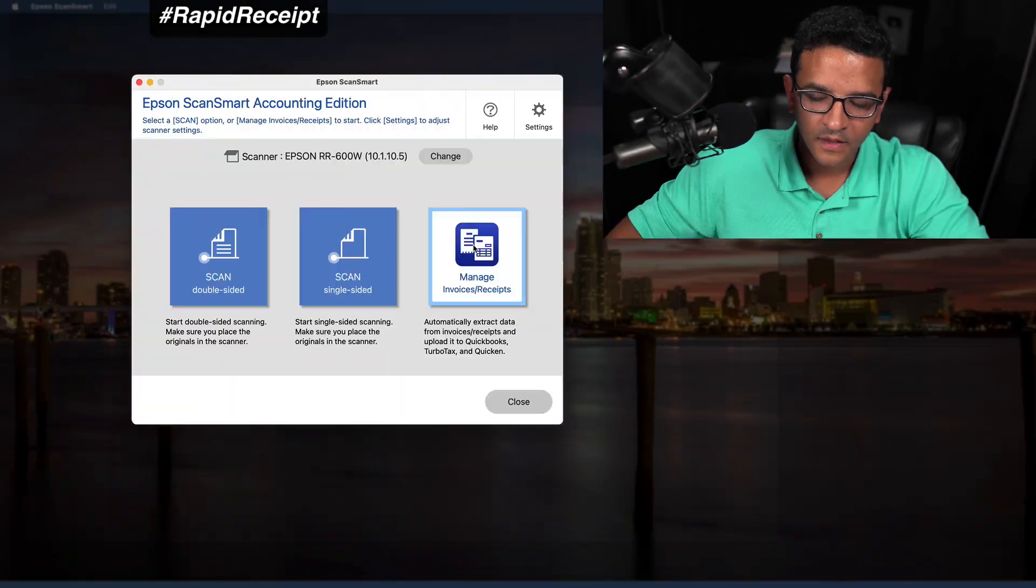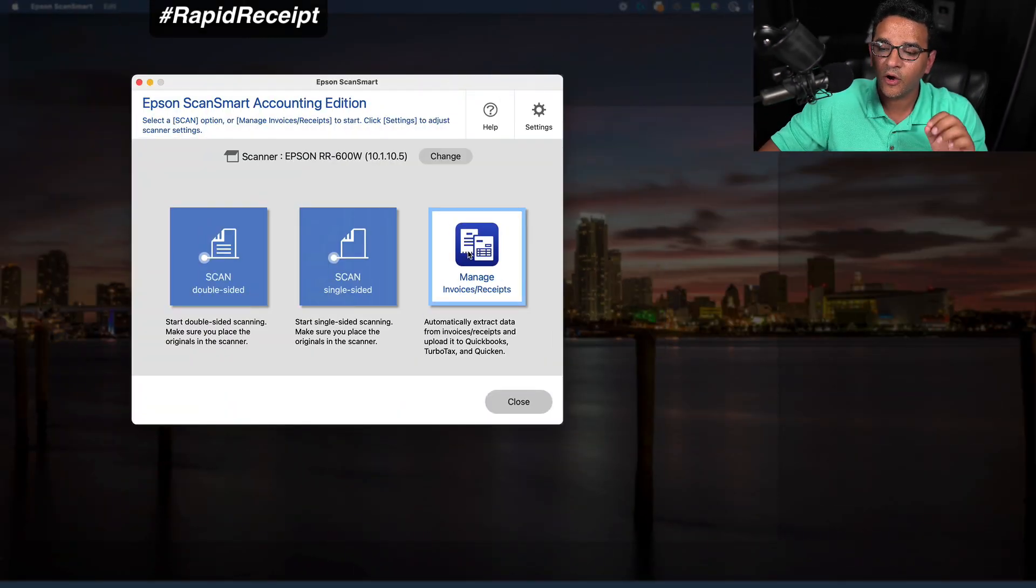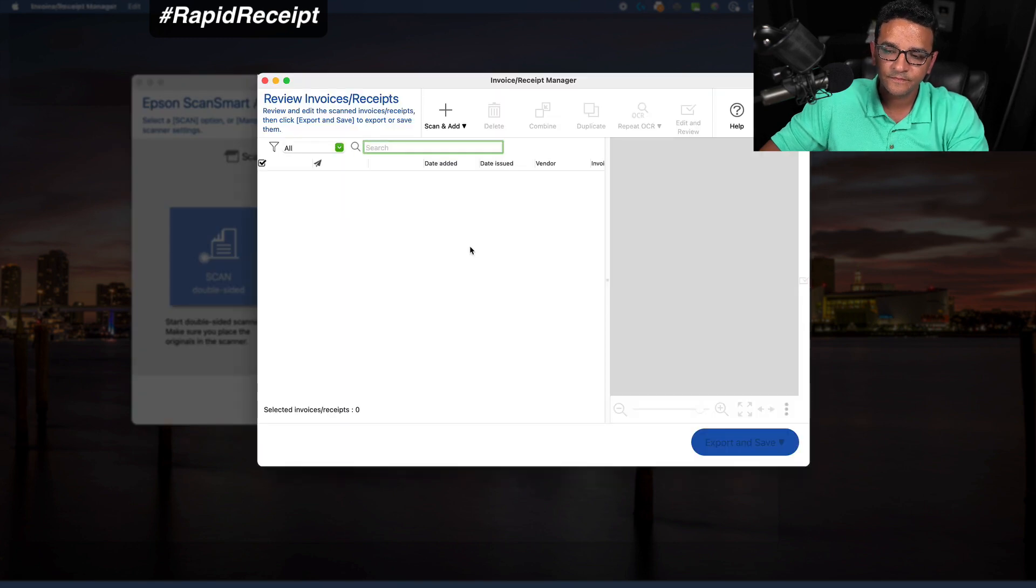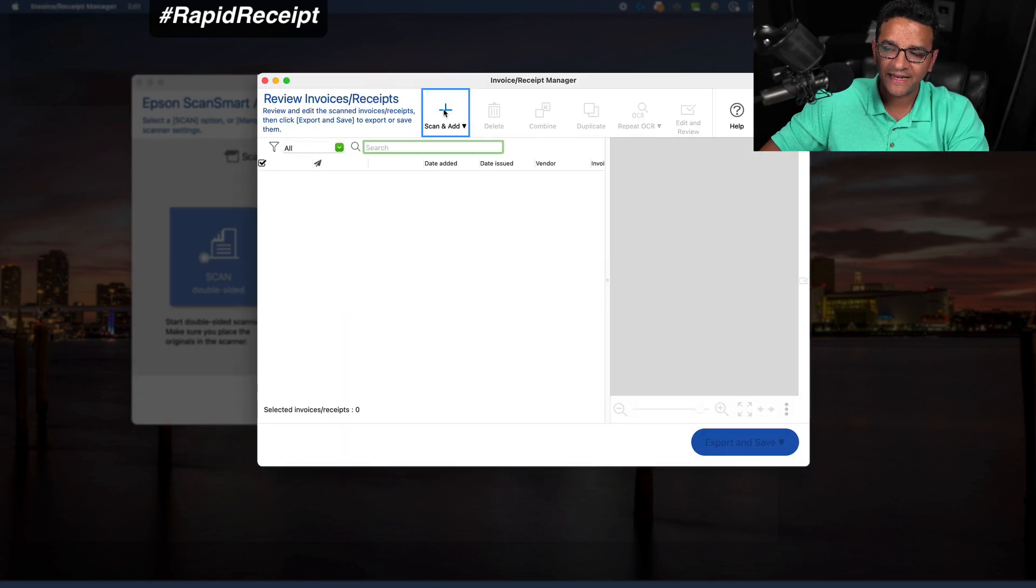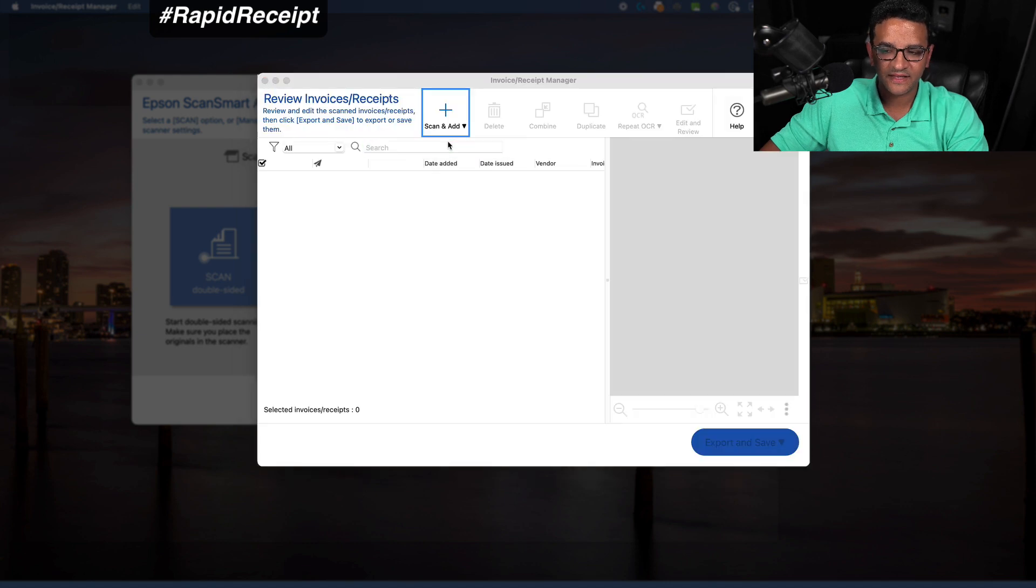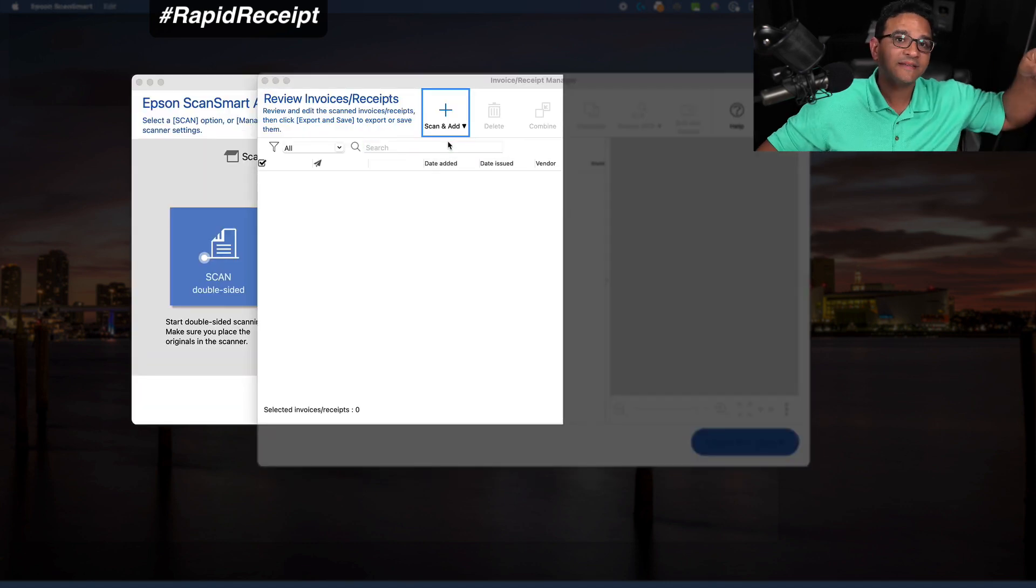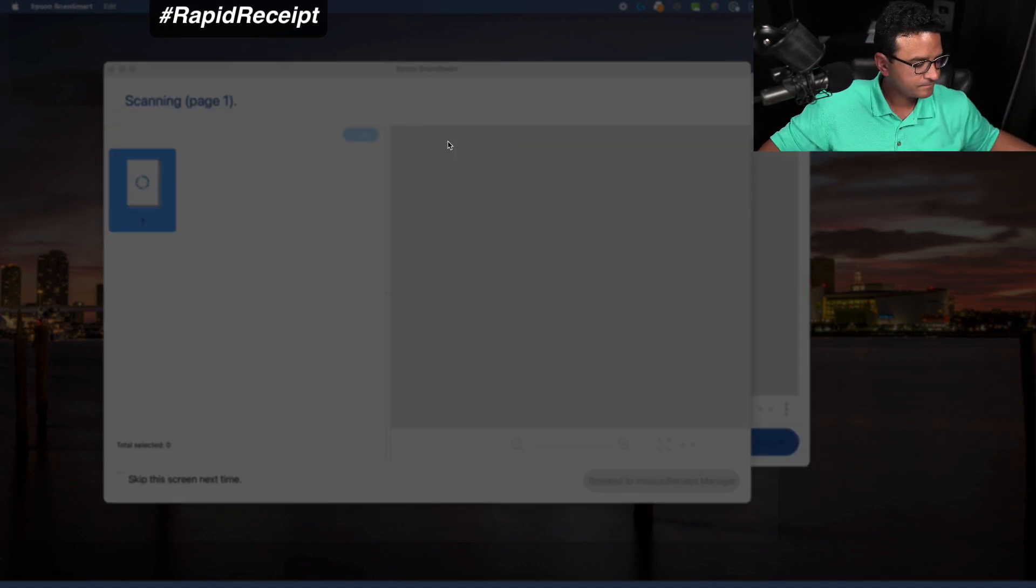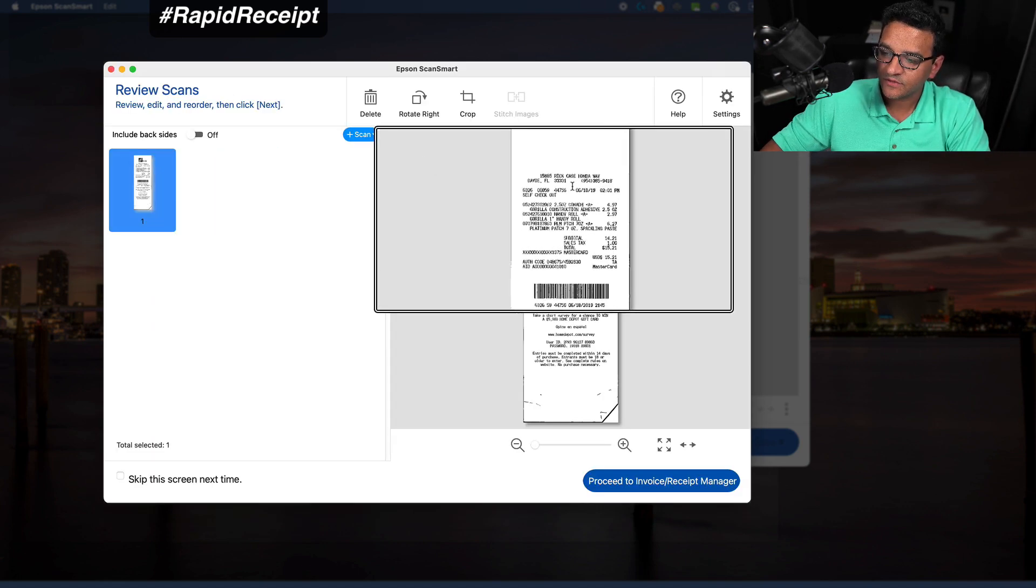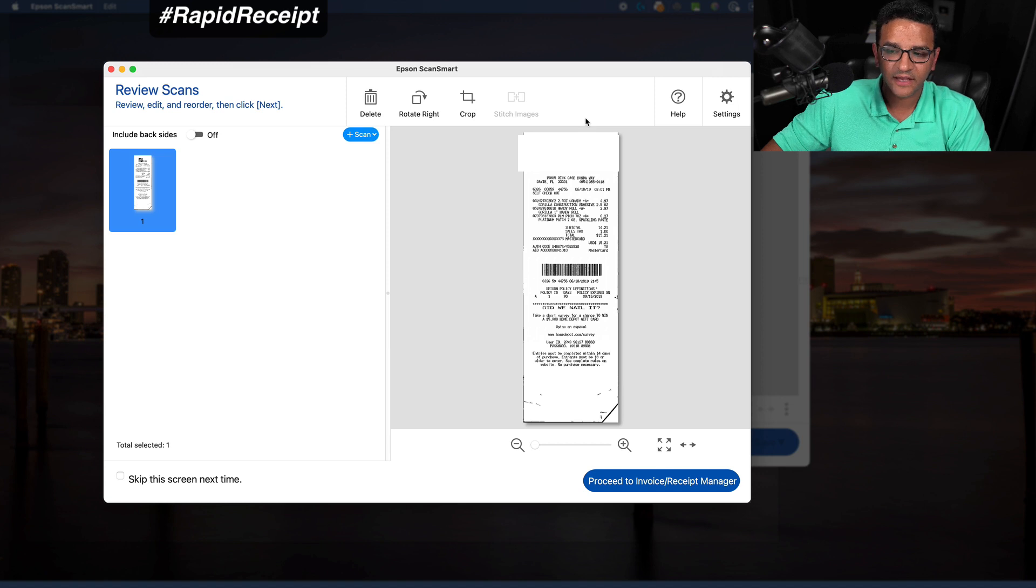Now I'm going to show you one of the most innovative things that this scanning system has, which is I'm going to scan a receipt straight into QuickBooks Online. I'm going to take my receipt, put it in my scanner. Then in my Epson ScanSmart, I'm going to click on manage invoice receipts, then I'm going to click on scan and add, scan new invoice receipt. That's scanning on my scanner over here. Done. That's completed. Now this is going to show me a quick preview of what that looks like.